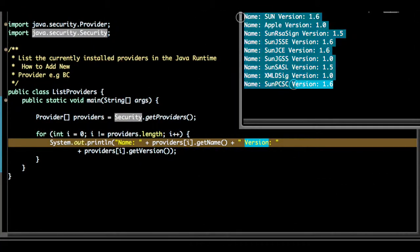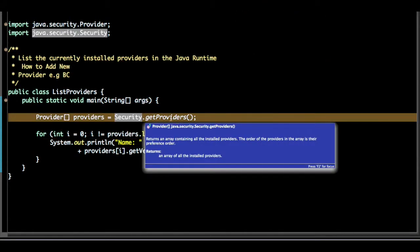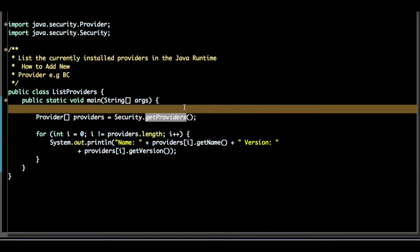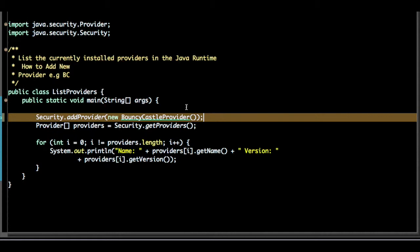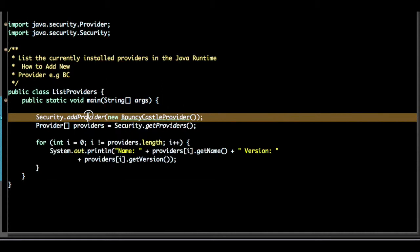To add a new provider in the same class, let's say you have Bouncy Castle you want to add the provider. What you have to do is on the Security class you add